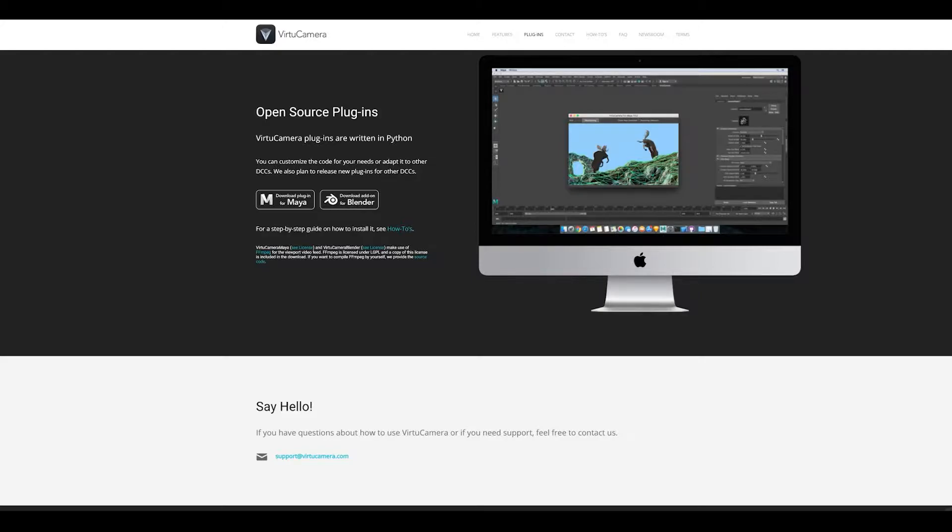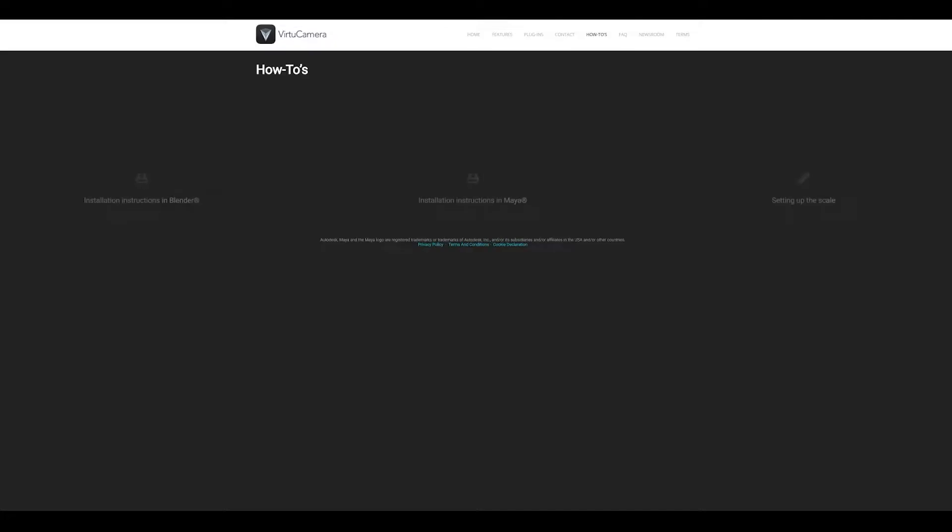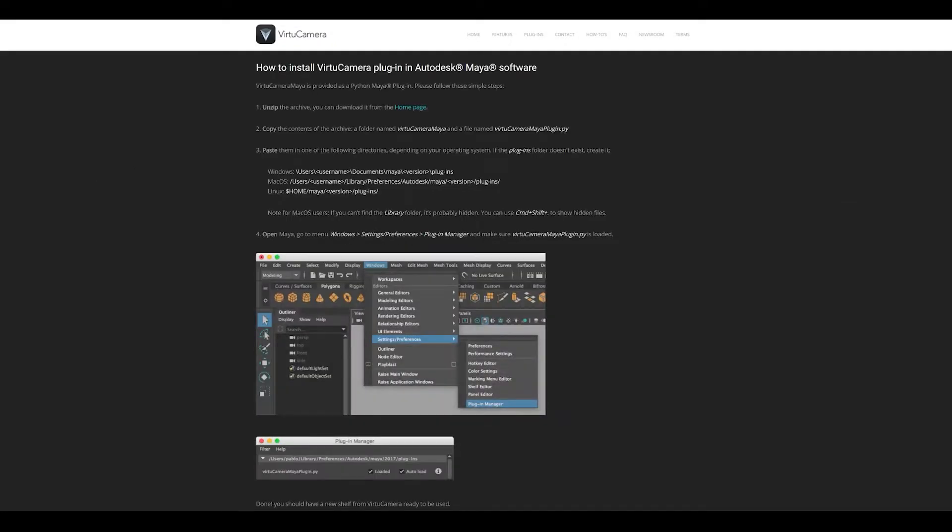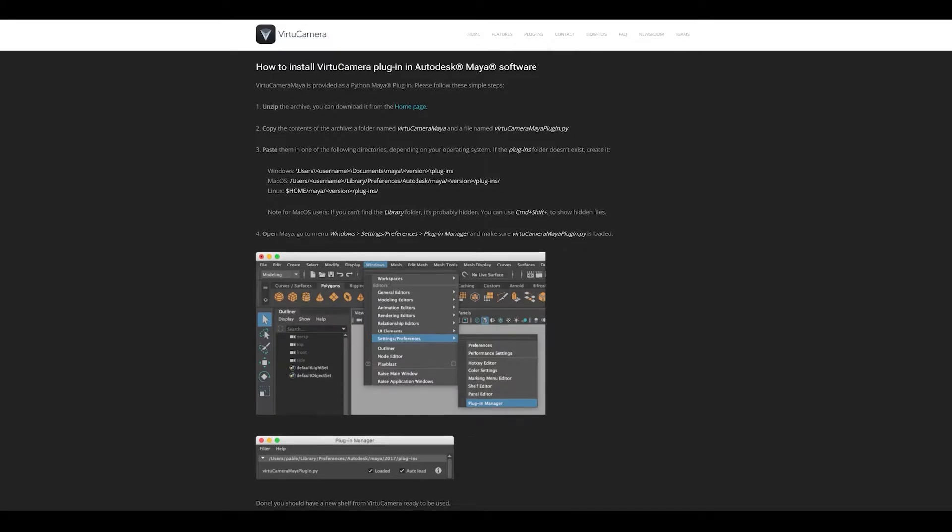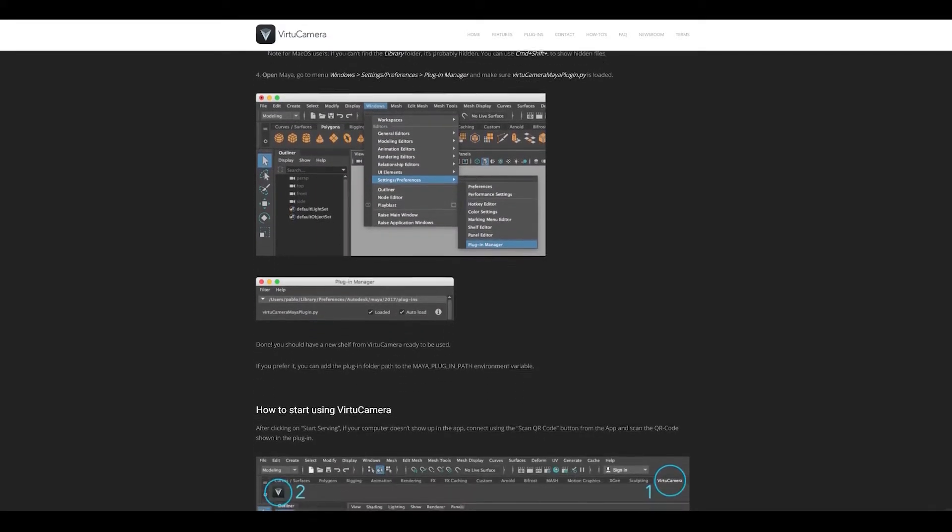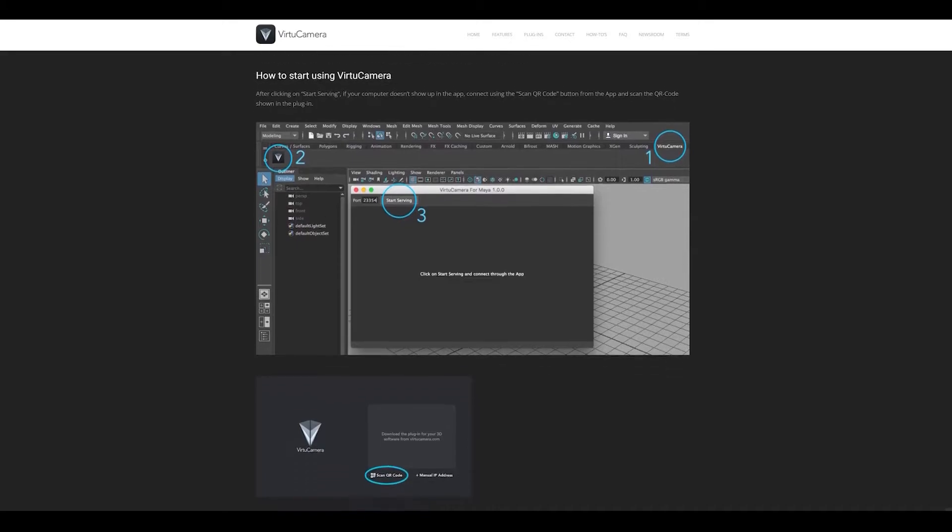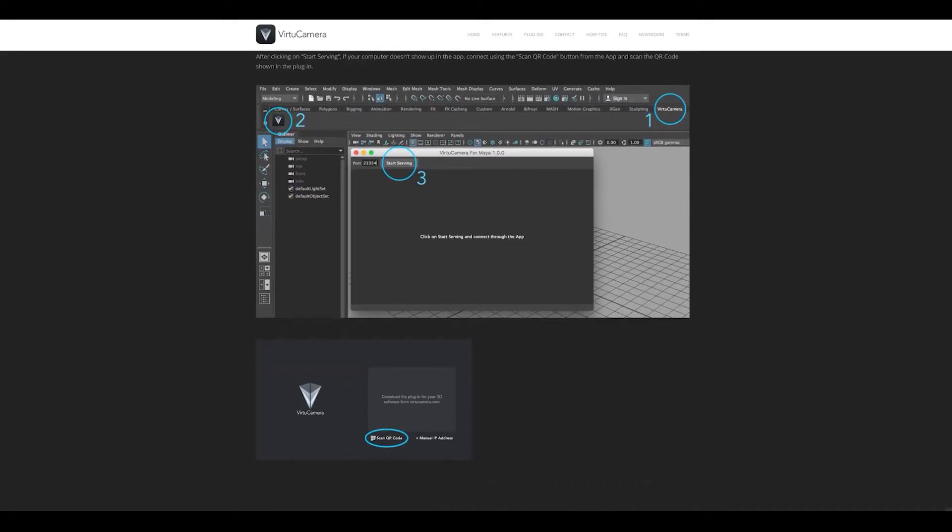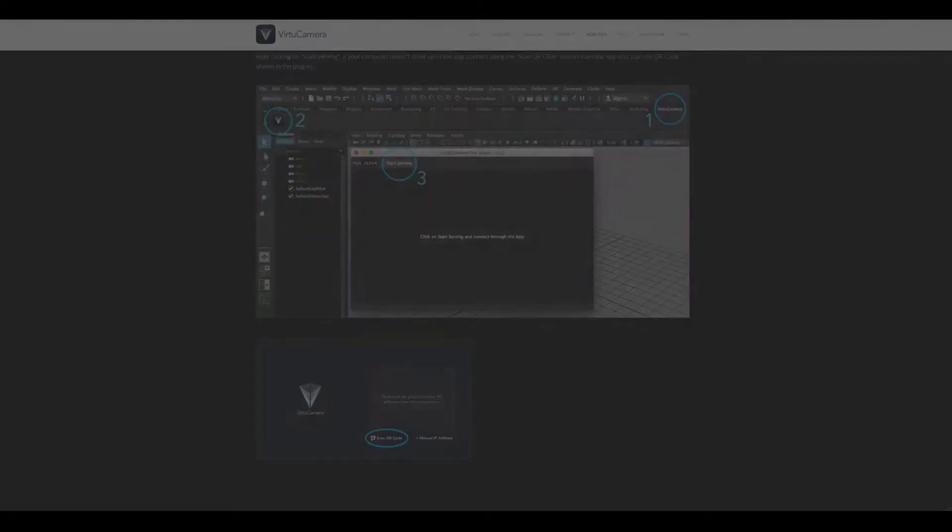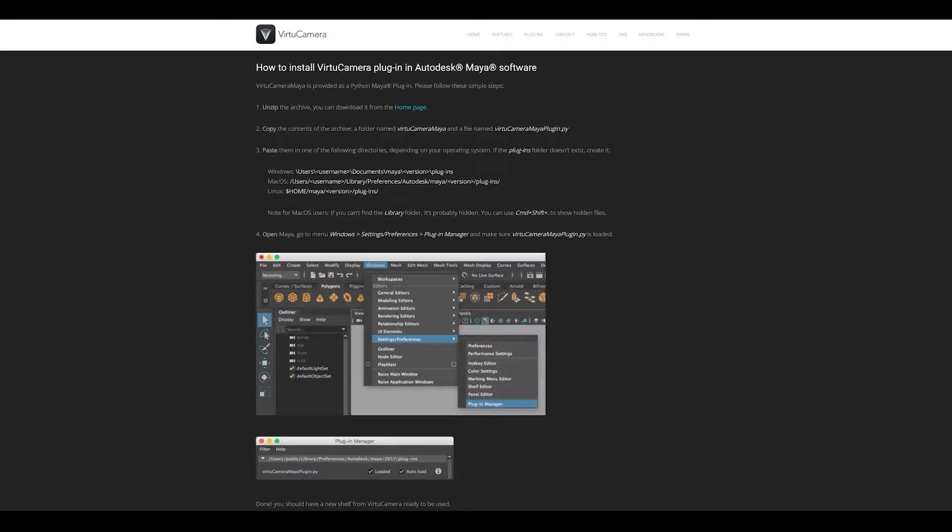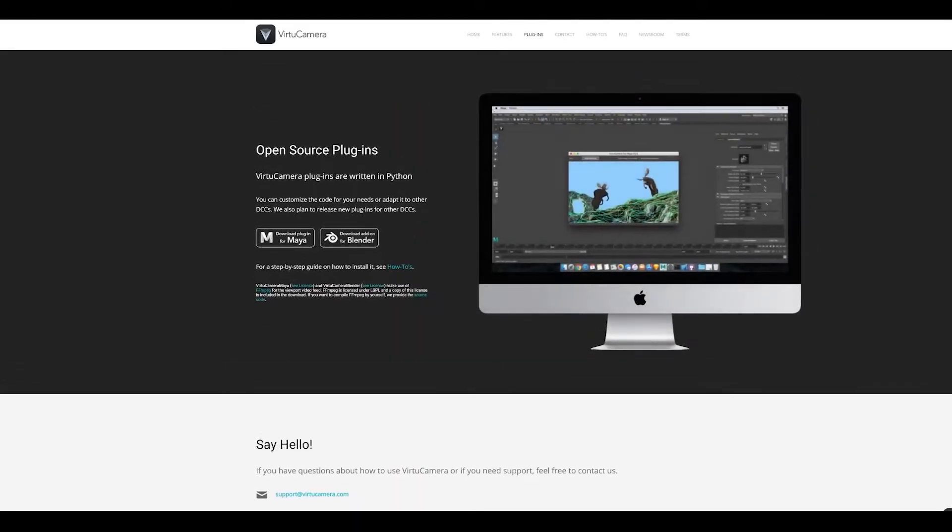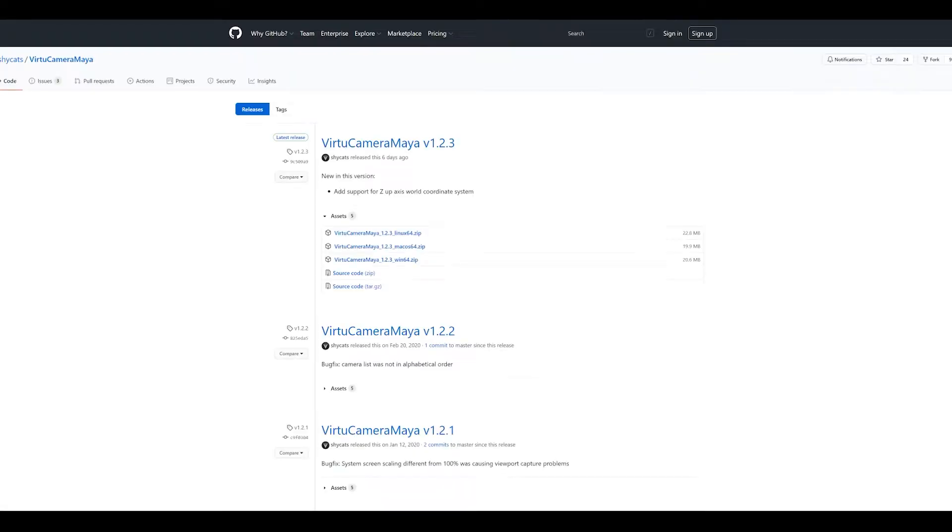It's available for Maya and Blender and in our demonstration here, I'm going to be talking about how to use it for Maya. There's some very simple instructions on how to set up the Python script and bring this tool right into Maya for you. You just click the button, it starts serving to your phone over Wi-Fi and then you'll be able to start using the tool. The website has some pretty nice, easy to install instructions and you can go ahead and go to the website and check that out and there's also a support link.